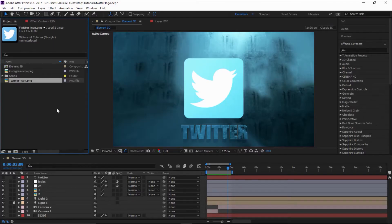Hey, what's up guys, Rwana here. In this video I'll show you how to create this Twitter logo intro inside of After Effects with the Element 3D plugin. This intro could be for your YouTube channel or any kind of brand you are in right now. So let's have a look at what we are going to create.